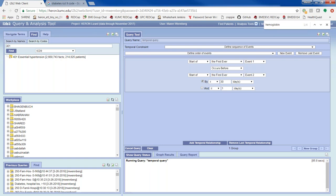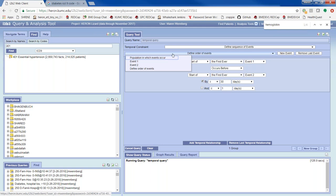I think the i2b2 interface works well for simple temporal constraints, but if you have many criteria — like 10 different things that have to happen before or after each other by specific days — that's better done on the raw data using something like SQLite once you get it back. For simple things, it's a great tool. The dropdown only offers two events: Event One and Event Two. The 'groups occur in the same financial encounter' option is for things happening during a hospital stay or outpatient visit, since everything within a hospital visit has the same encounter number.